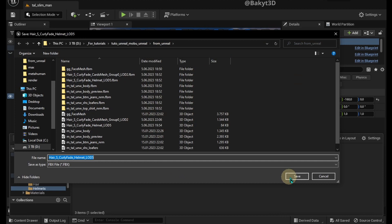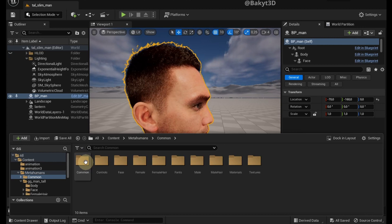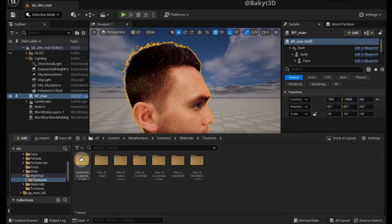Now let's export the textures. Go to the command folder, male hair, textures. Here in my case, I go to hair as curly fade cards.